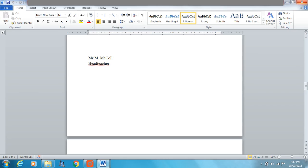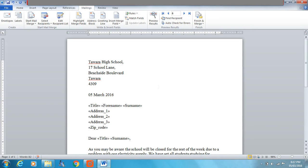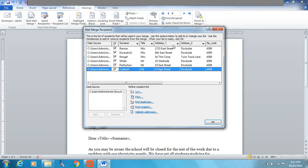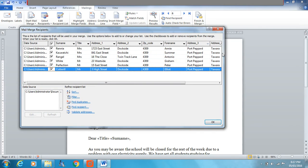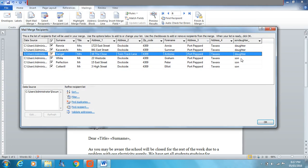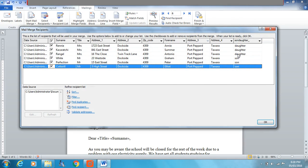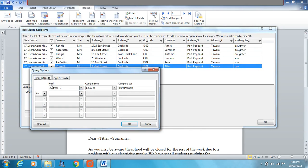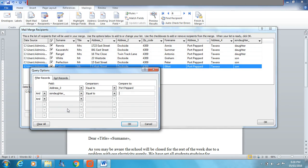Now we're going to add another filter. We want to send it to recipients from Port Pepper, but only those who have daughters. Looking at the list, the top three have daughters and the bottom three have sons. So we go back into the filter and add another condition: Address 3 equal to 'Port Pepper' AND son/daughter equal to 'daughter'. Make sure you spell it correctly. The three sons should disappear from the list.